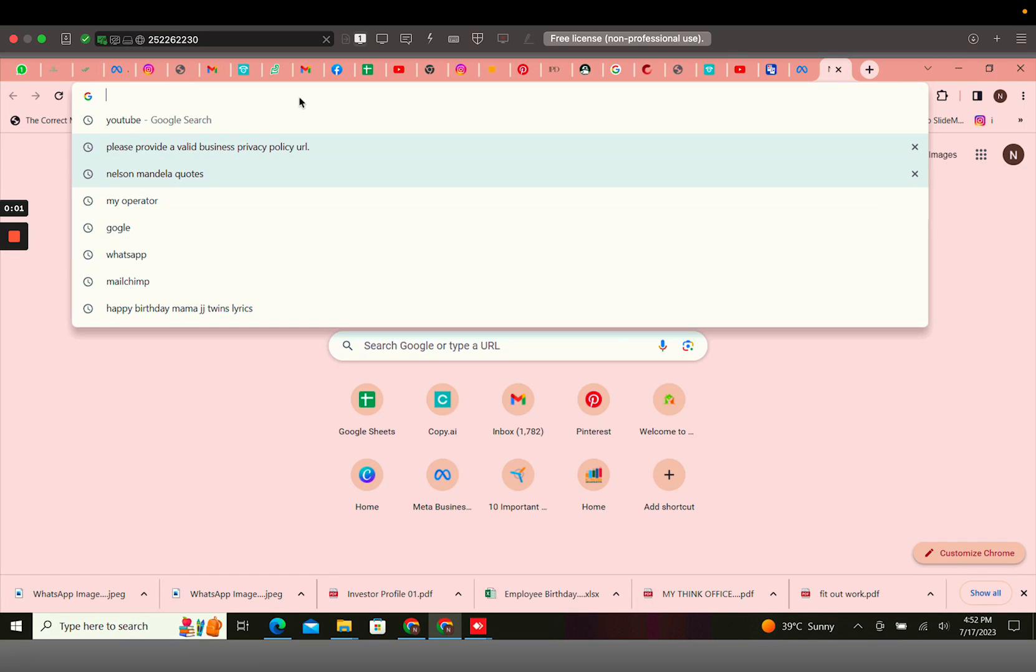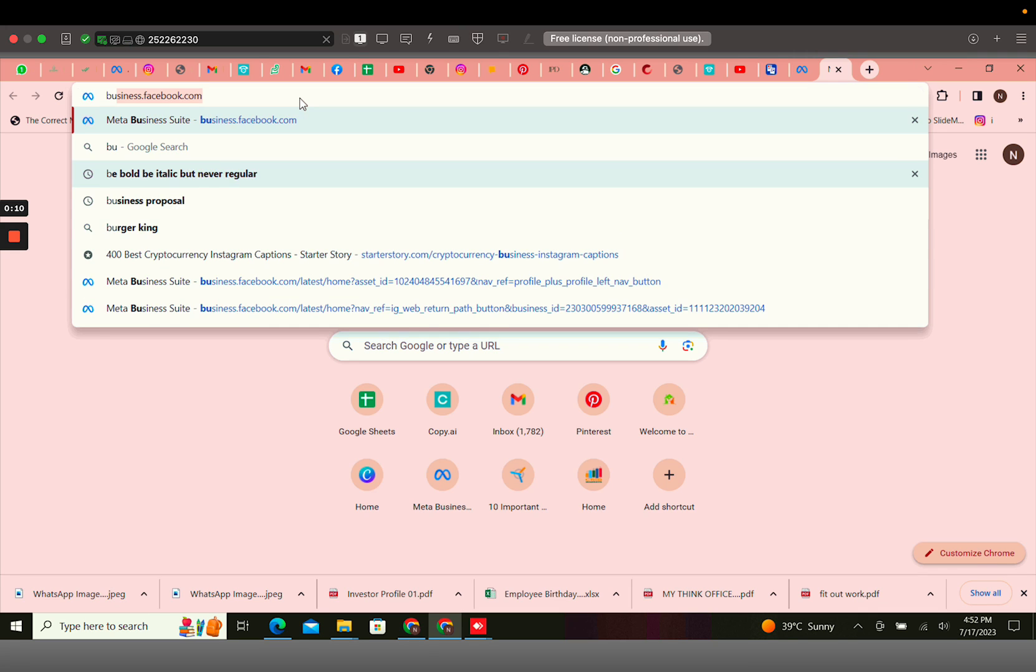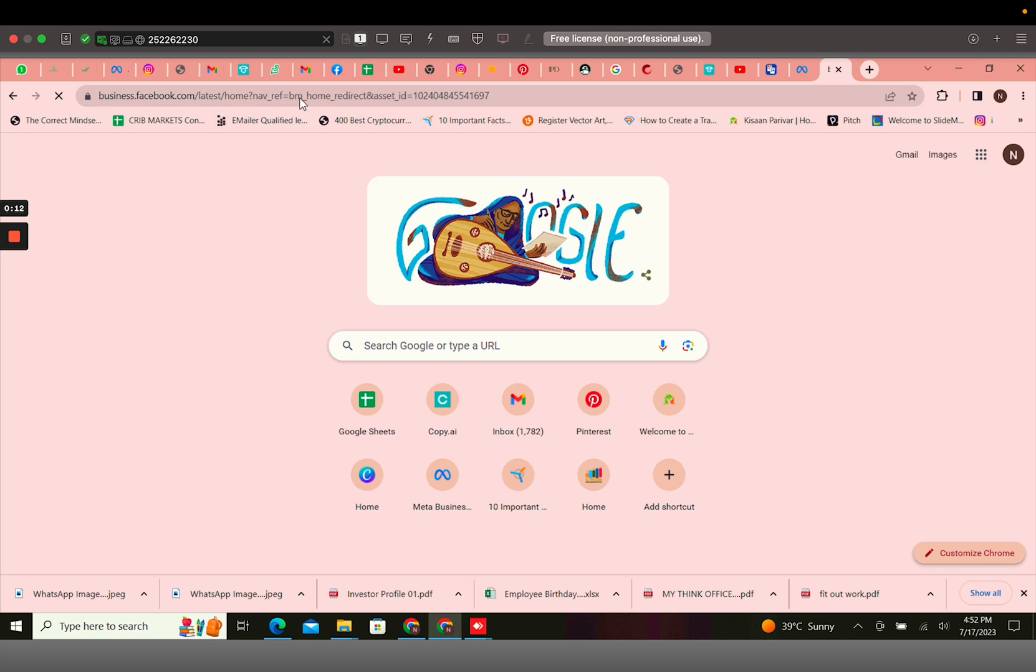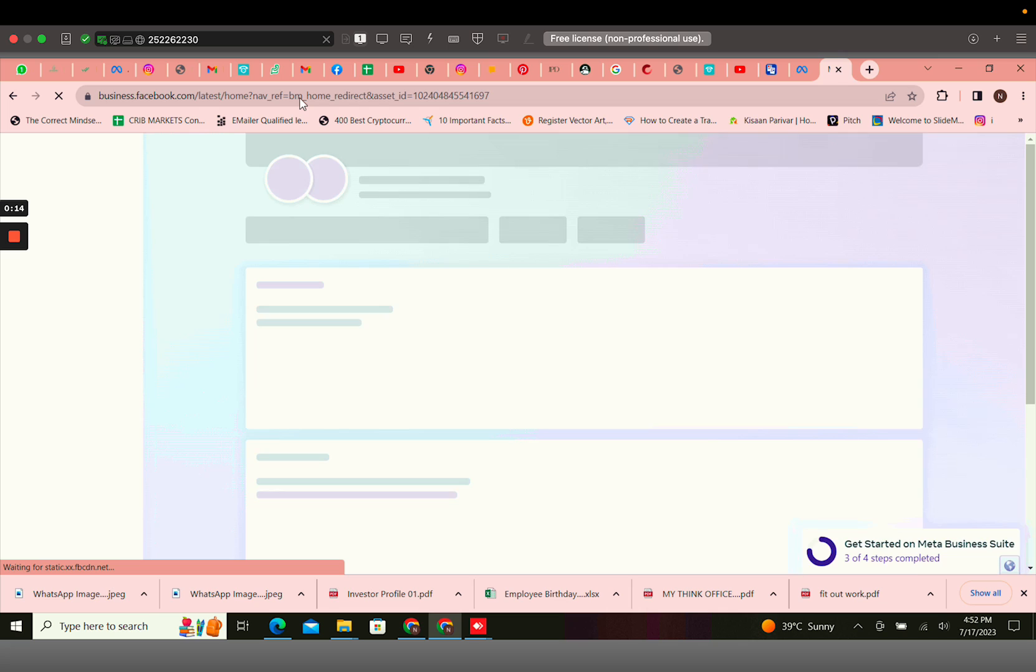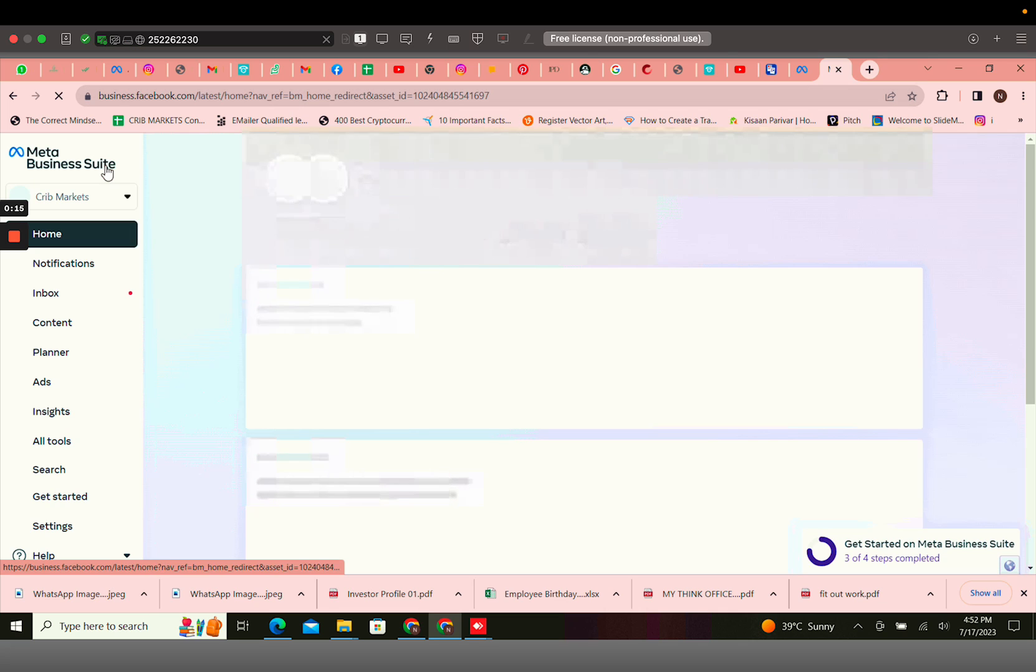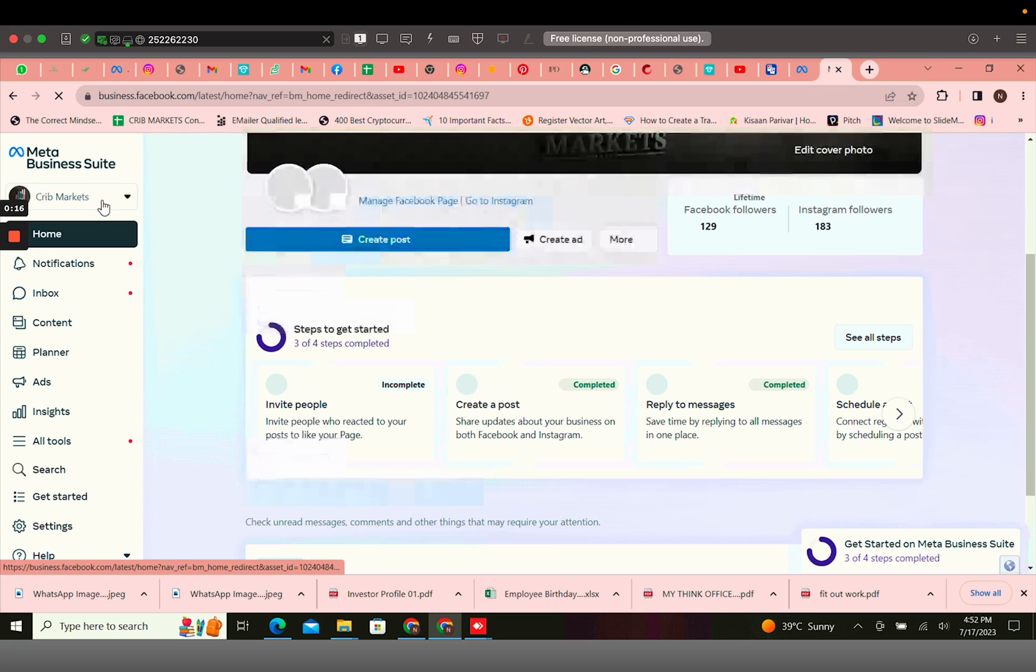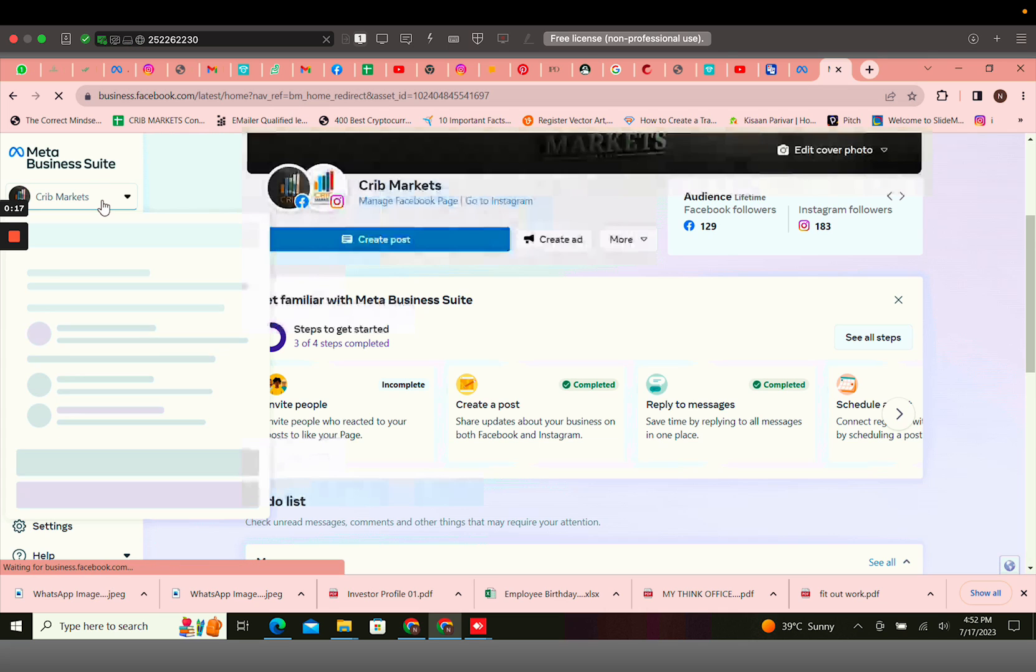Hi everyone, today we will understand how to make an appeal to Facebook Business Account to get your account restored if it has been disabled. You would have to log into business.facebook.com and click on the dropdown icon.